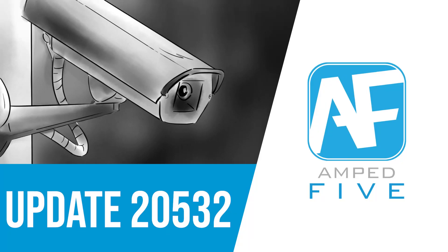Welcome back everyone to another Amped 5 update video. We have a huge update to introduce to you today, introducing lots of new features as well as changes in some of the behavior of the old filters. In this update we focused on improving our presentation tools within 5 as well as introducing a new filter called the variable motion deblurring filter.